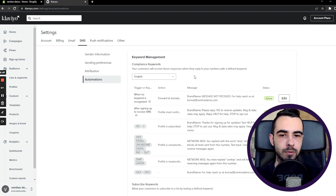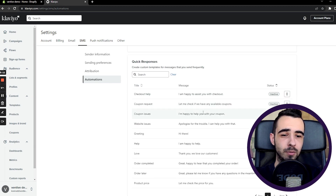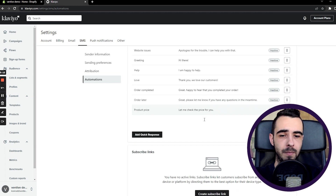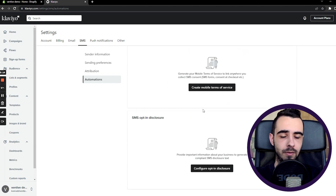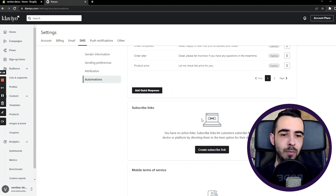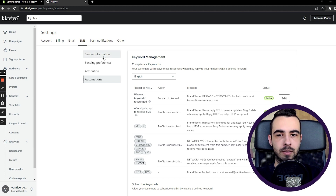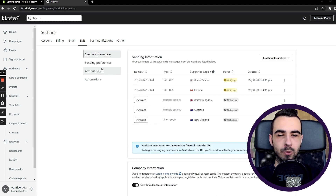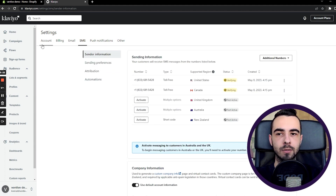There are some automations that you probably won't ever use, and a bunch of other settings that aren't that important — you can skip those. Just these three tabs are the most important ones.